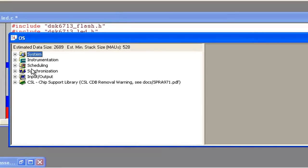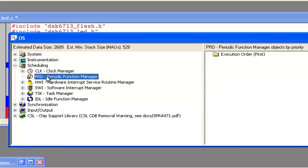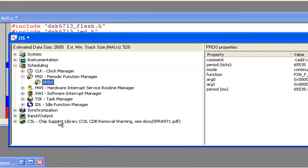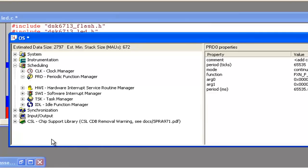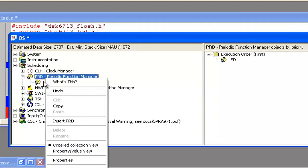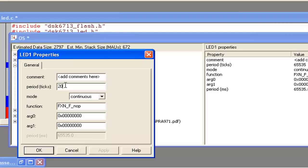In this CDB file you can see system management, instrumentation management, scheduling, synchronization, input/outputs, and CSL. We will expand Scheduling and go to Periodic Function Manager, that is PRD. Right-click here and insert a new PRD — that is the Periodic Function Manager. Give it a name: we'll rename it 'LED1'. Right-click again and go into Properties.